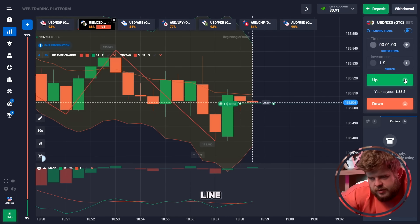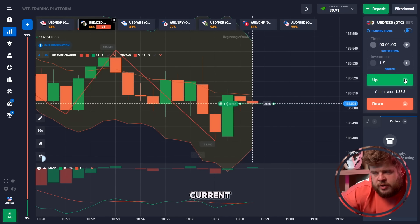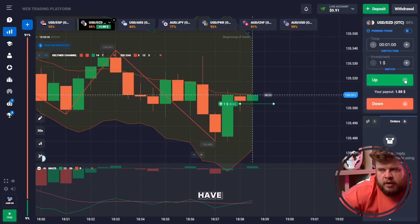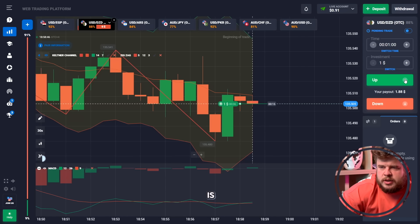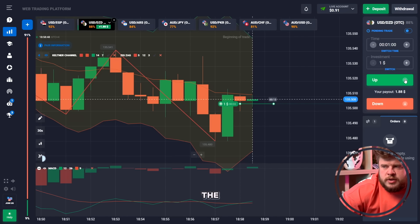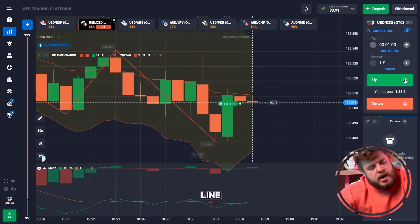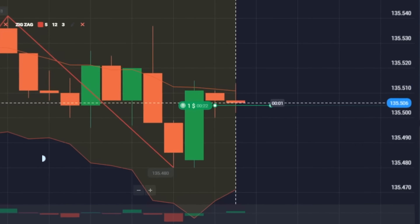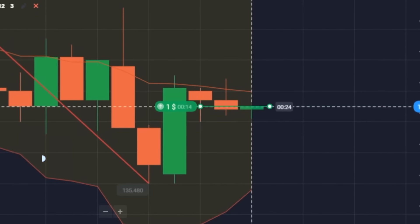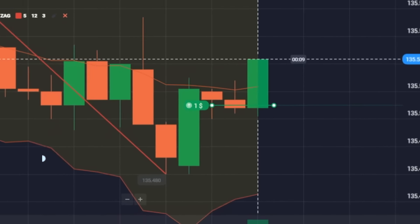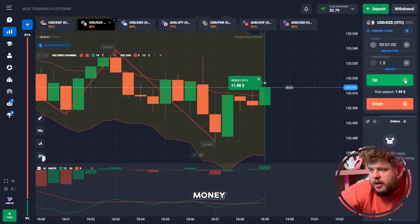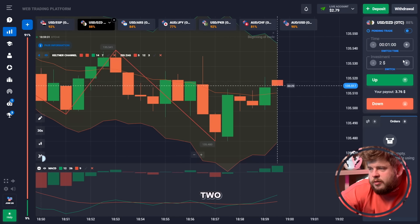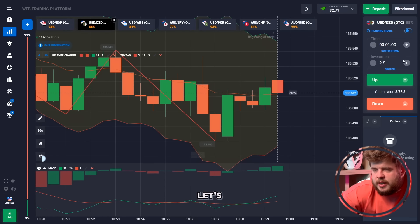That's why we have opened a buy position here. Price is trying to break through the Keltner Channel middle line. Splendid! We have our money here — around two dollars and seventy-nine cents, about three bucks. Let's continue.